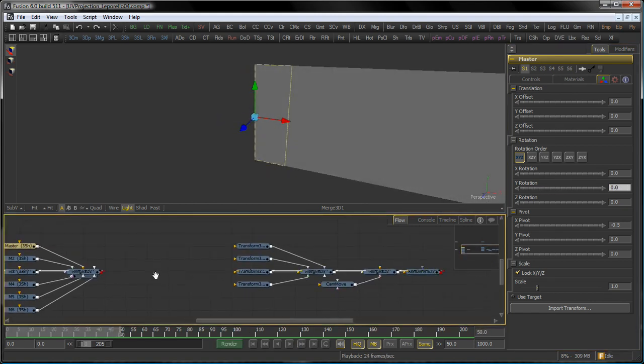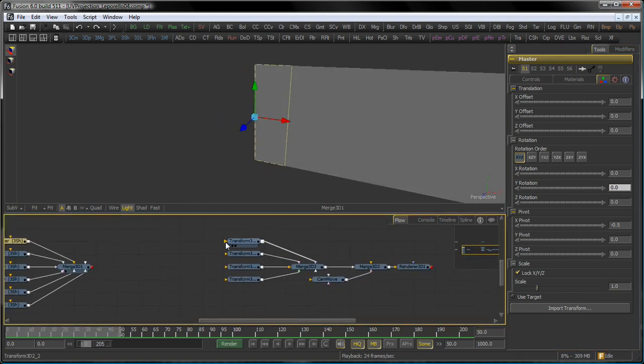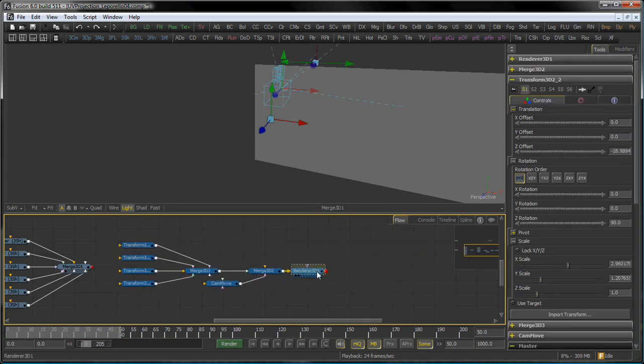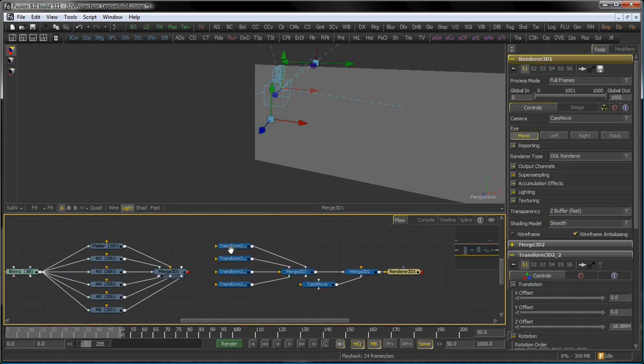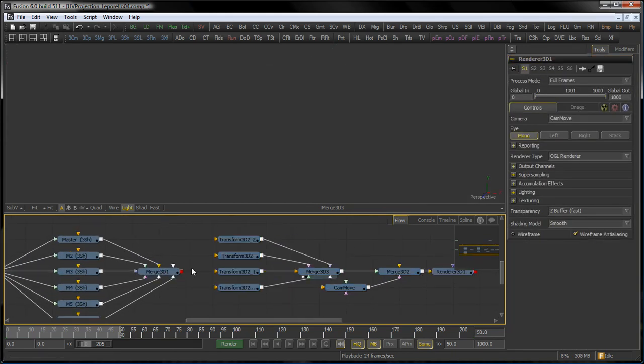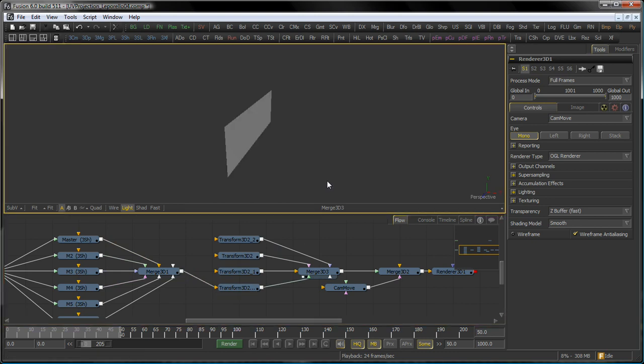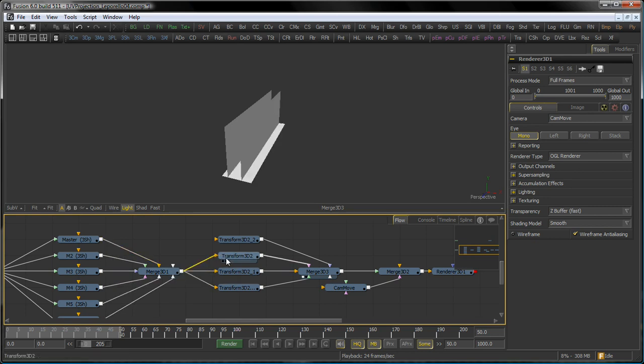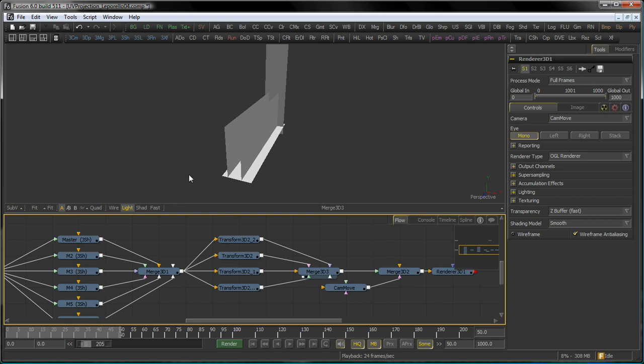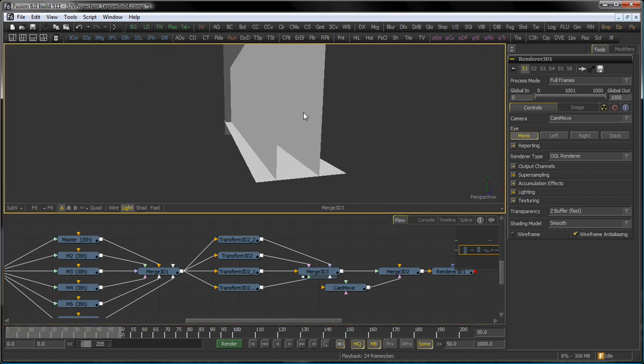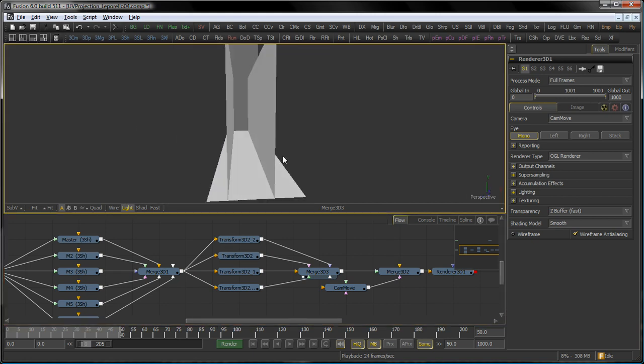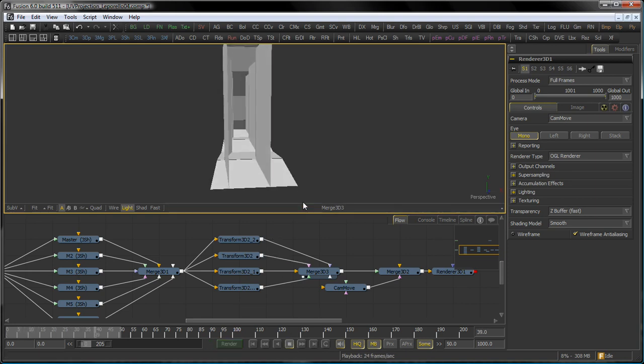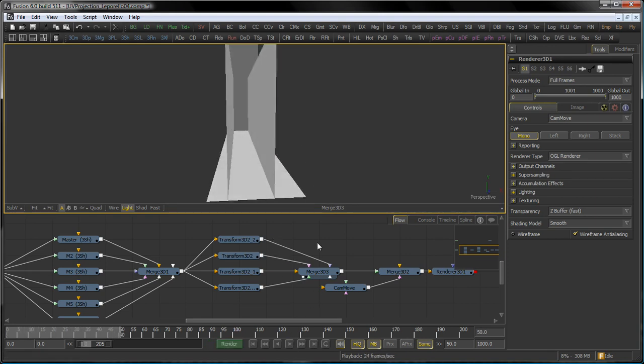Right, to build my actual scene I then take these guys and put them on some 3D transform tools. So basically reusing the same setup over and over again until I come up with something like that. That then builds my unfolding scene.